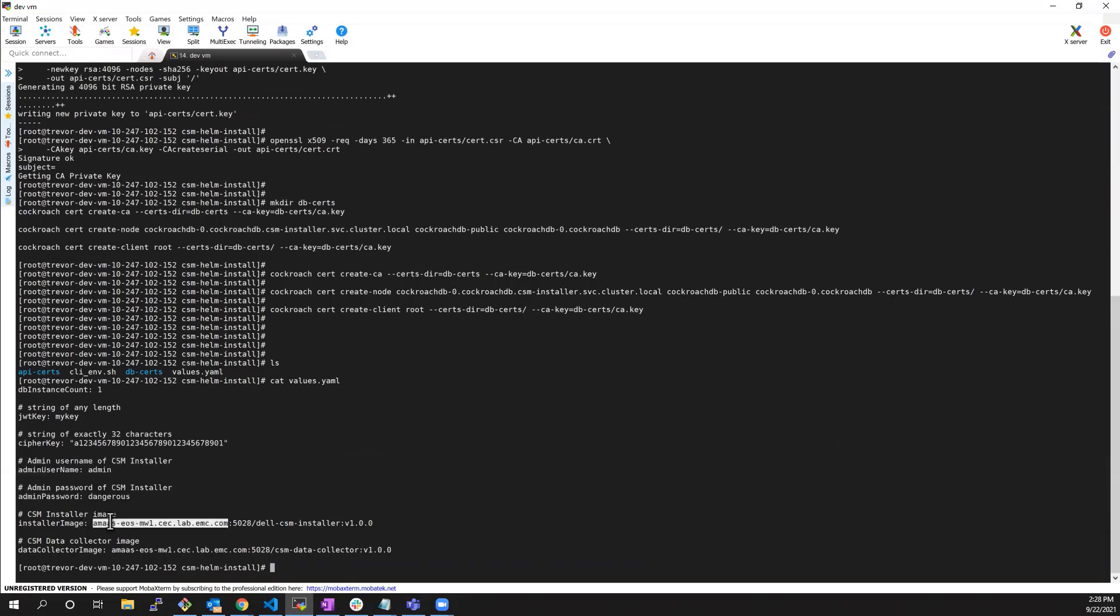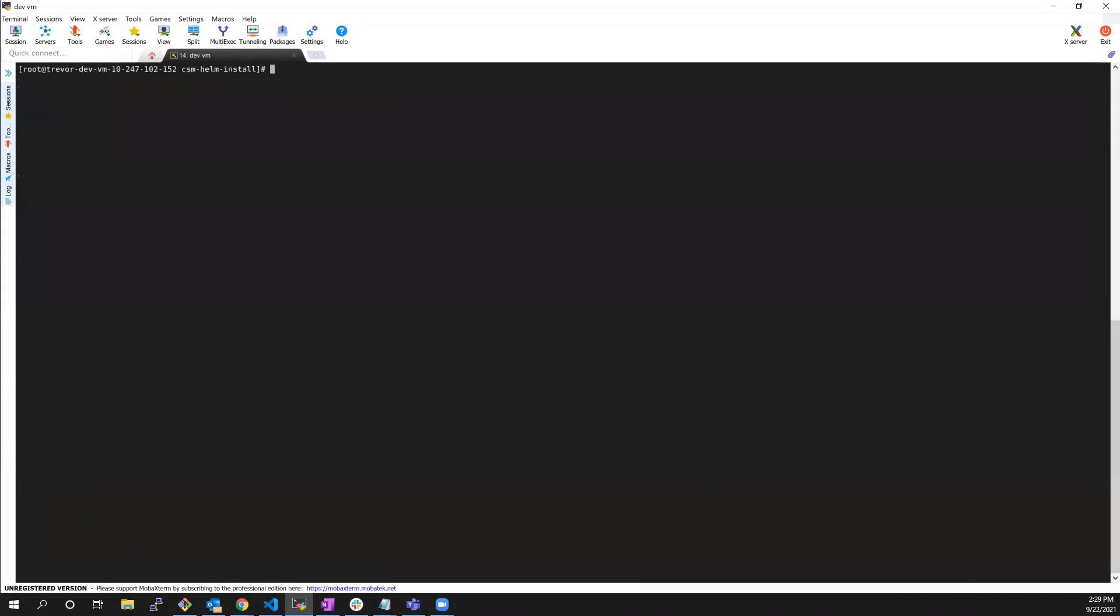Then, I need to provide a path to the images. In this example, I'm using my private images of the installer and the data collector, but you can of course use the public images as well.